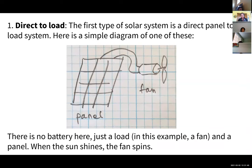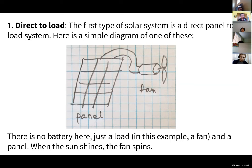There are five kinds of systems I want to show you. The first is called a direct to load system. That's where you have a solar panel and then some sort of load — in my example here, a fan. When the sun hits the panel, the fan turns. This is the simplest kind of system you could have.